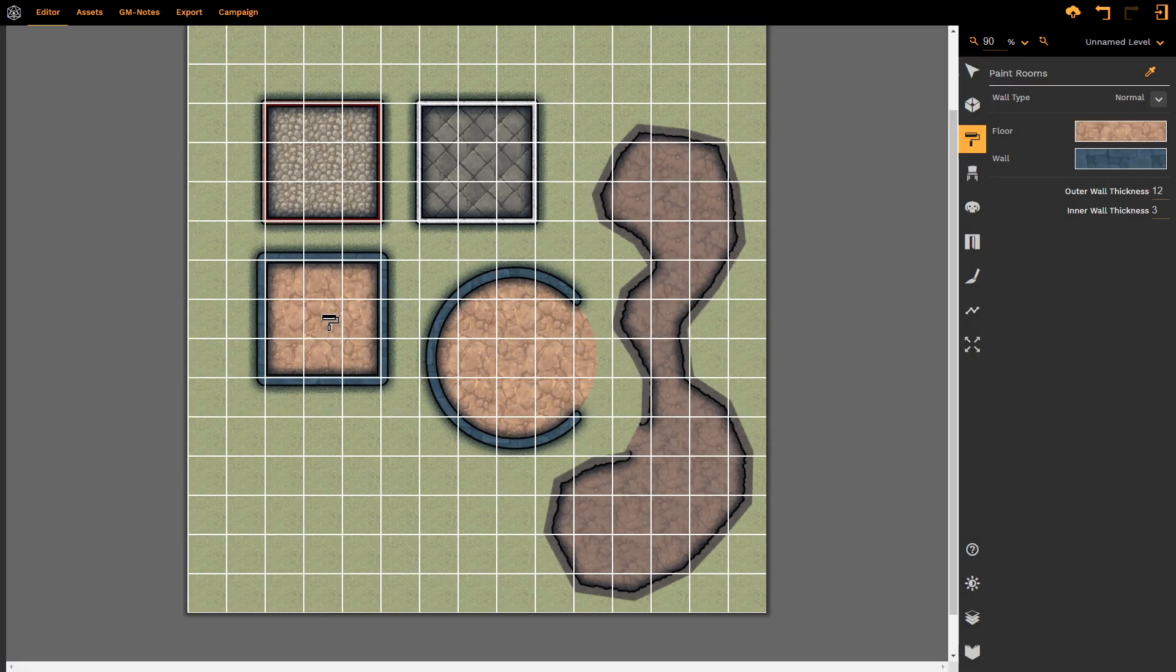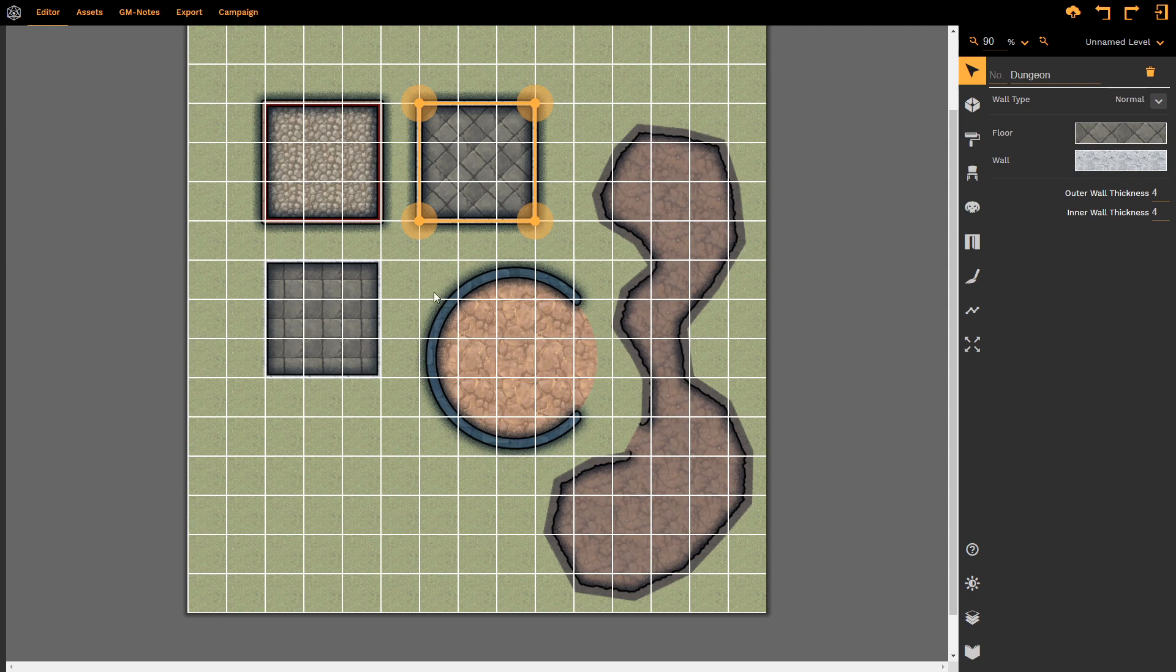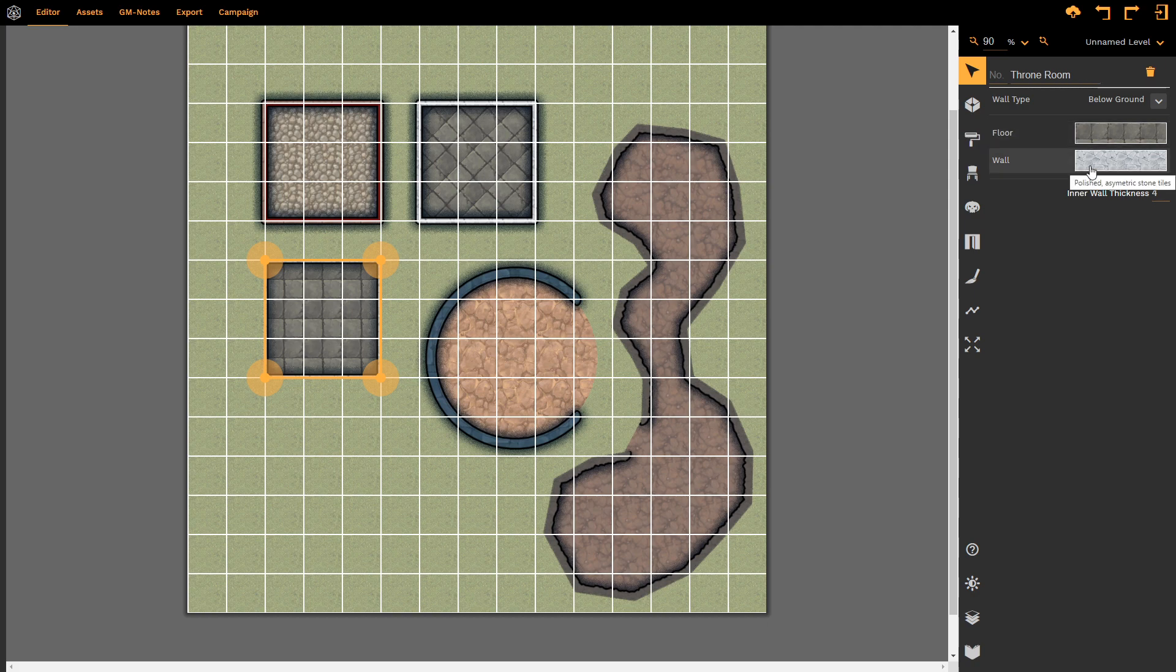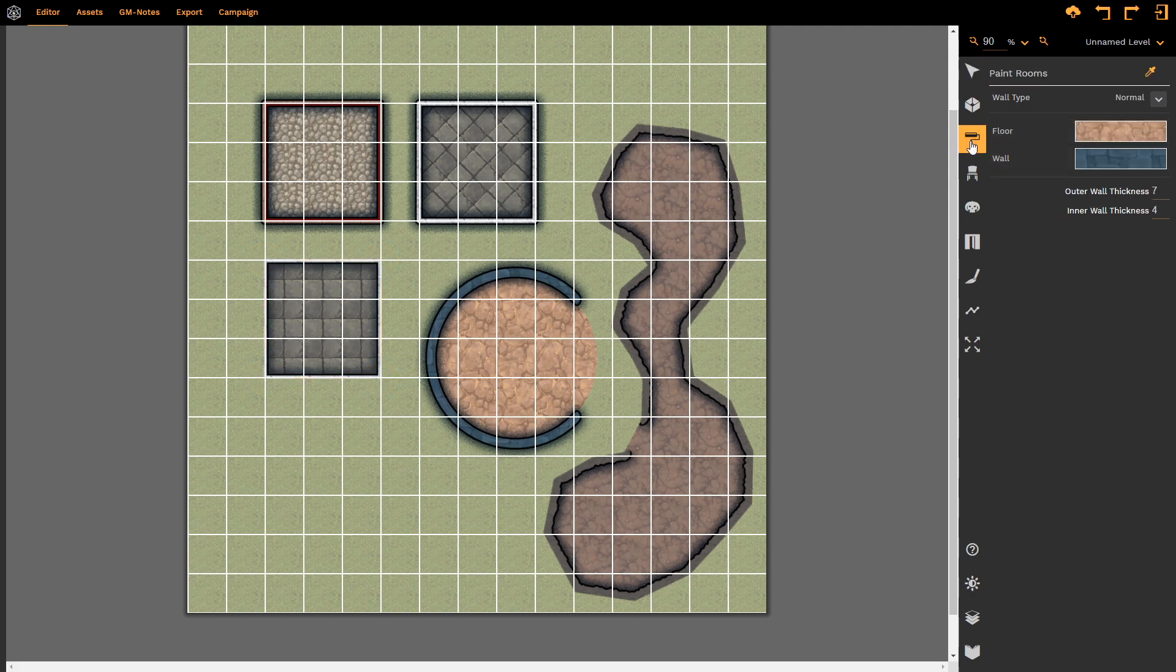So if I press Ctrl-Z and go back a step, if I select this room, we'll notice that this is a below-ground room with an inner wall thickness of 4 and those textures loaded up. When I use the Paint Room tool, however...